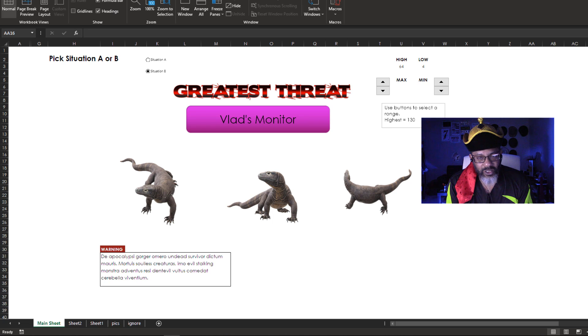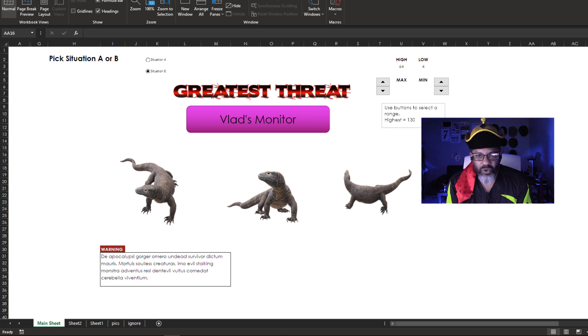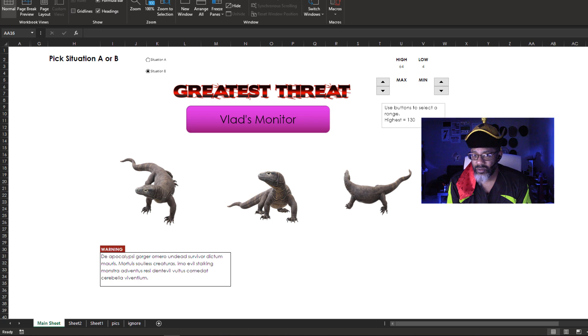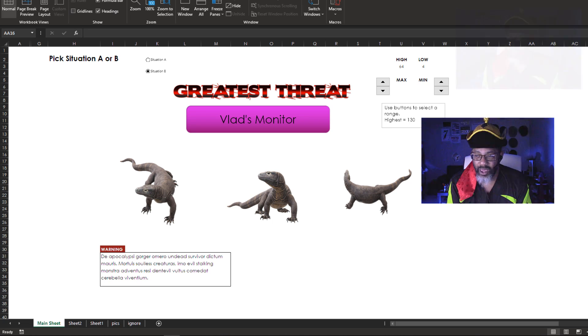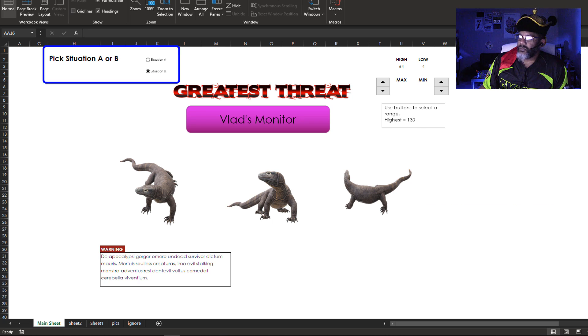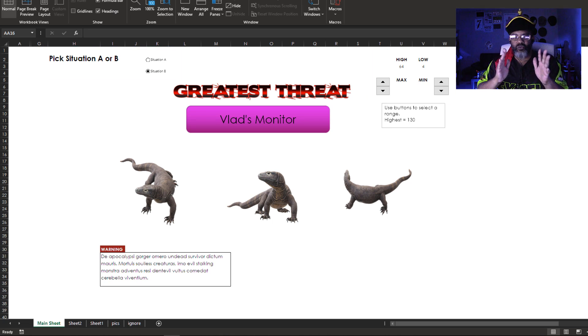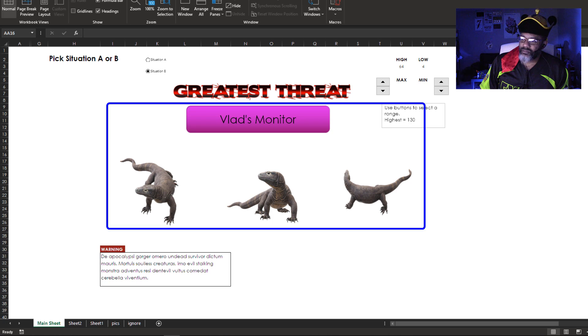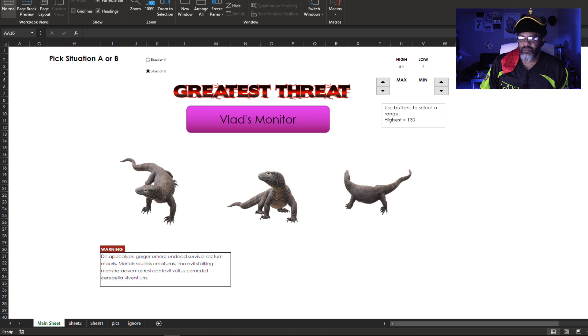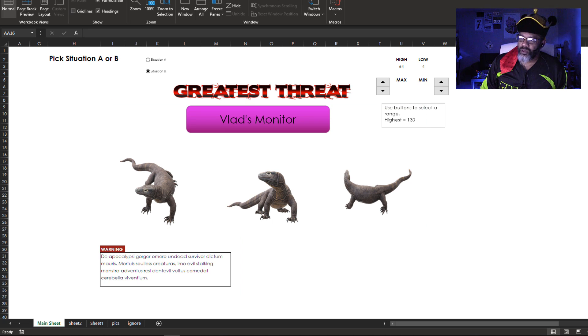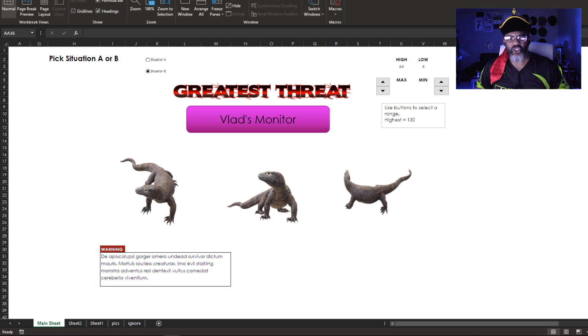Imagine with me. We have to send teams of people in to help other people, but there's problems and we have to calculate what the team is most likely to have to deal with. Hence greatest threat. And right now it's showing Situation B between 64 and 4. The greatest threat is Vlad's monitor, and there's information for dealing with Vlad's monitor.